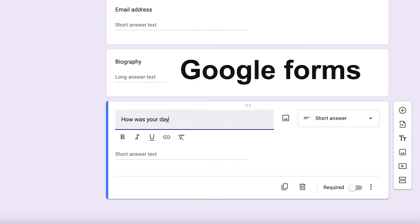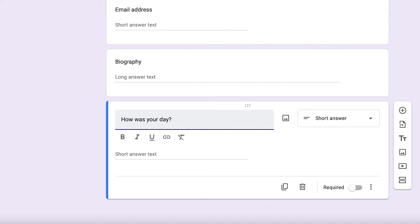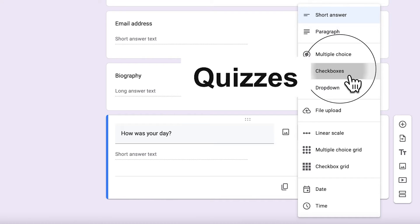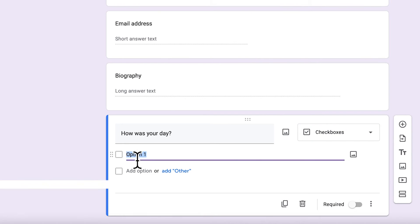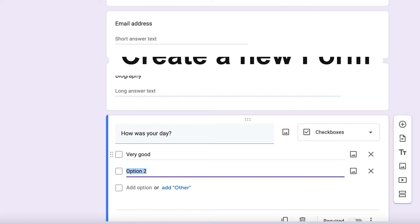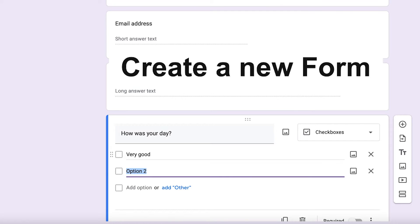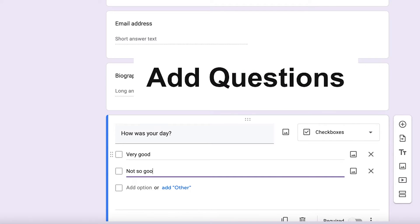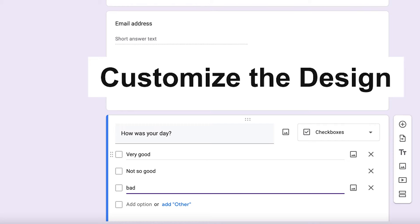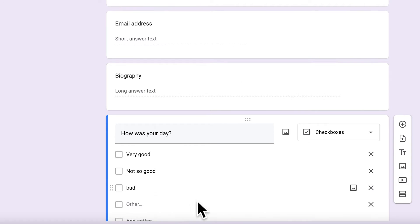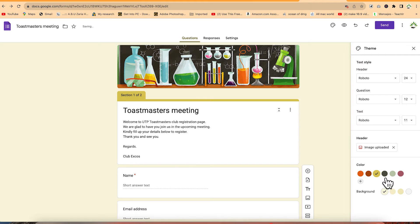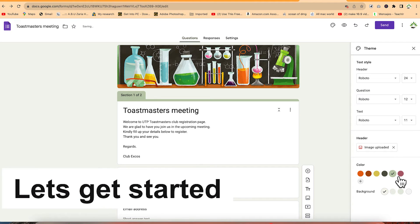Google Forms is a free and easy tool that allows you to create online surveys, quizzes, and forms. In this complete beginner's guide, I will show you how to create a new form, add questions of different types, customize the design however you want, and share it with others. So without taking much of our time, let's get started.